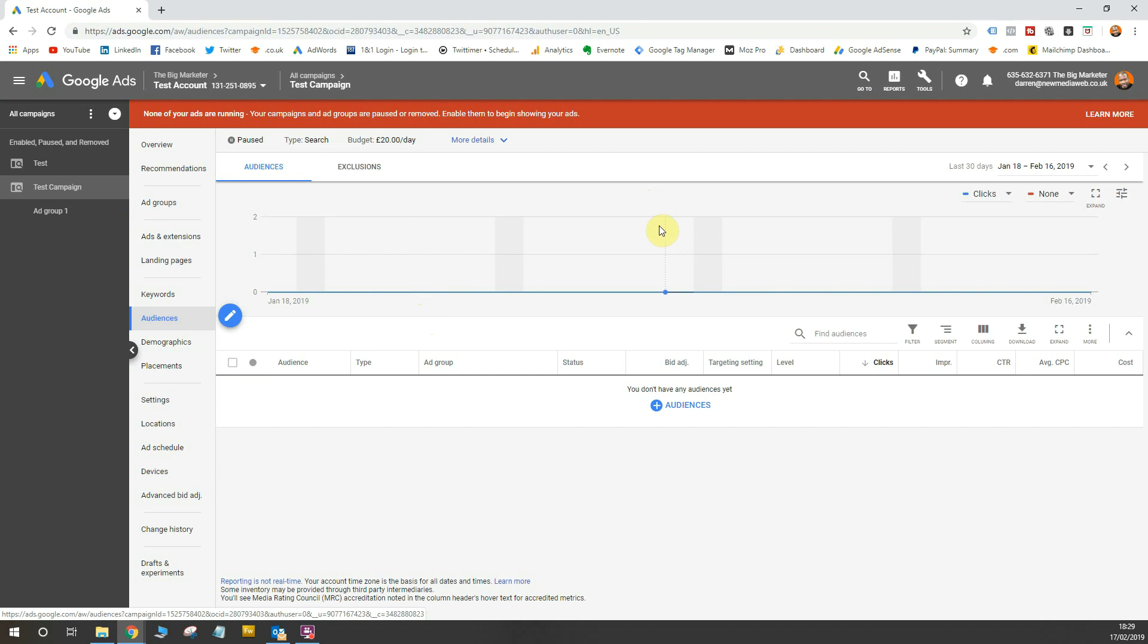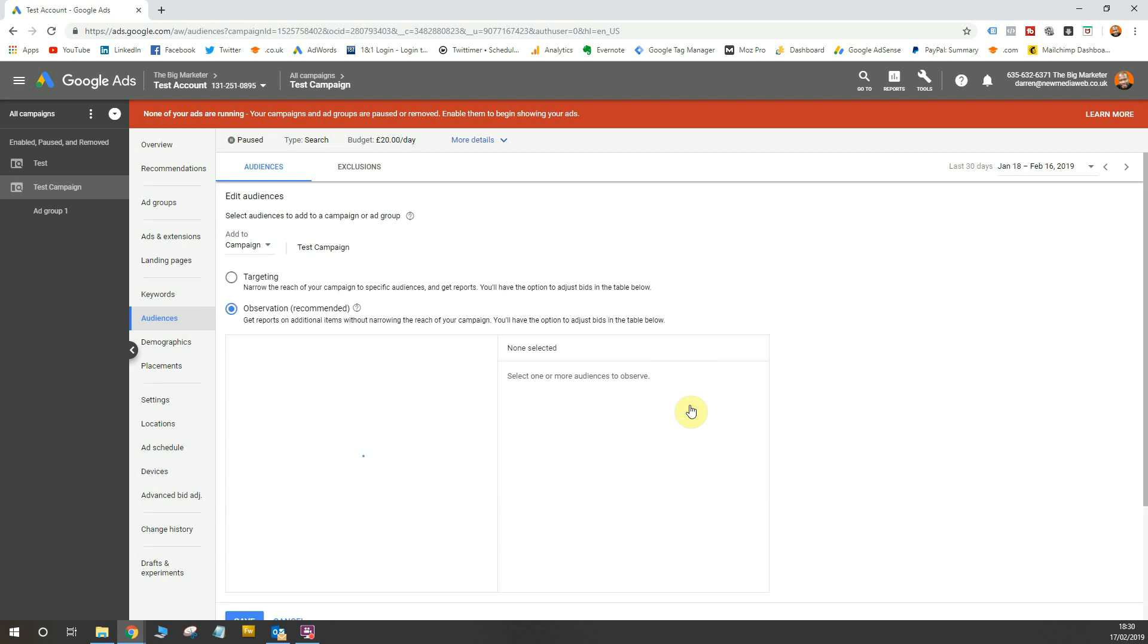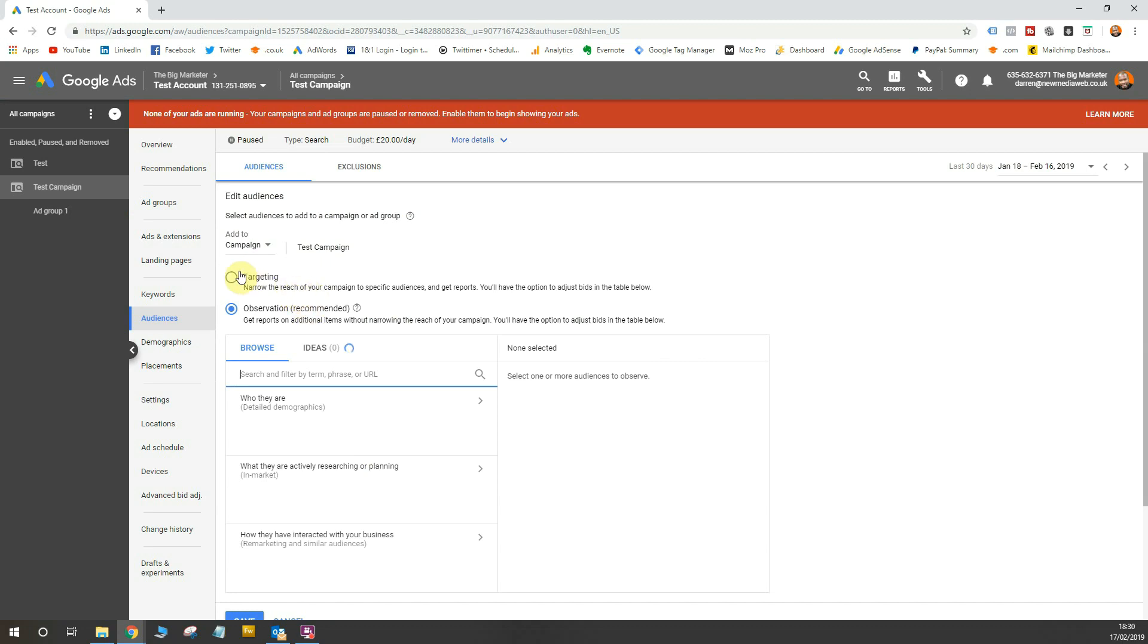So with your search campaign, adding audiences will give you the advantage of understanding the different types of ways people interact with your campaigns based on their interests and demographics. So first of all, I'm going to add some audiences to this campaign. Now there are two options here and you can add targeting whereby when you add an audience you can take action to deal with the person who fits that audience criteria specifically. Maybe you want to increase bids if they're a particular type of audience. Maybe you want to lower bids. Maybe you want to tailor different elements of your campaign towards different audiences.